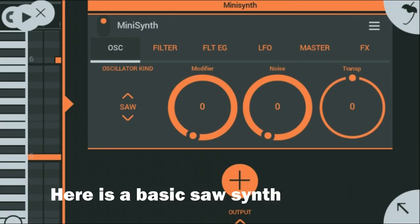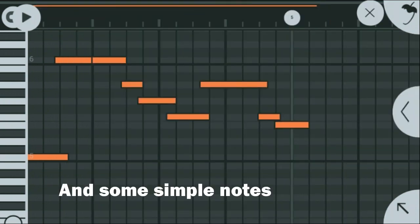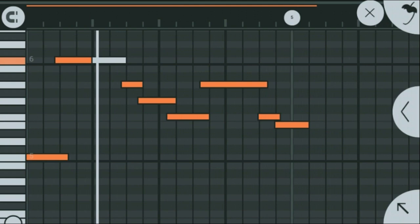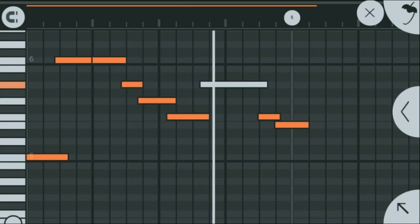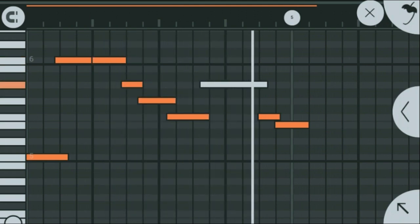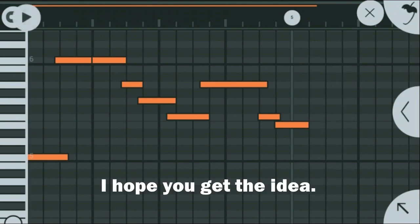Now, without any further ado, let's begin. Here is a basic setting and some simple notes. I hope you get the idea.